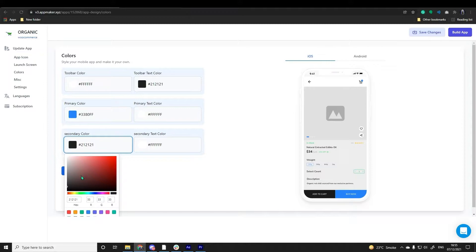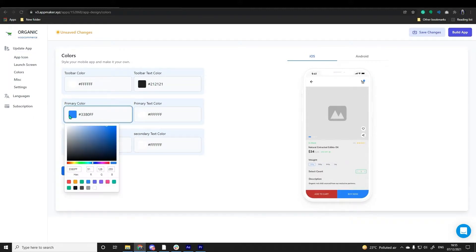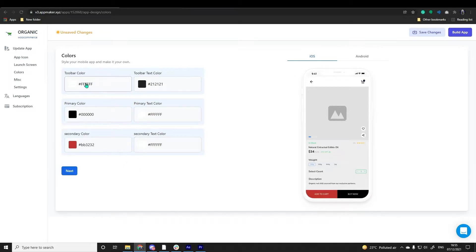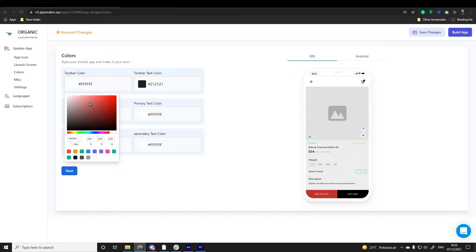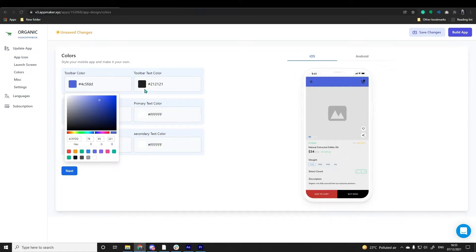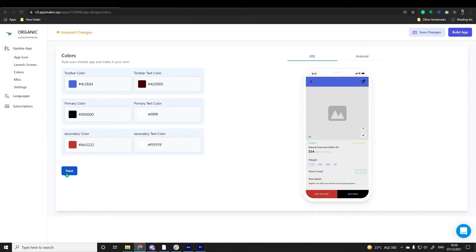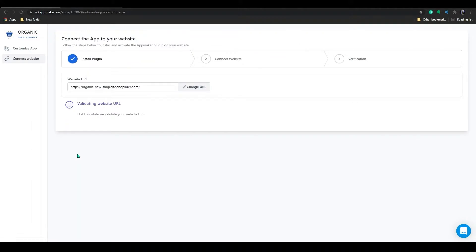You can match the look and feel of your app with your brand identity. You can view the changes in real-time and play around with the colors till you are satisfied. You can go to the next page once done.